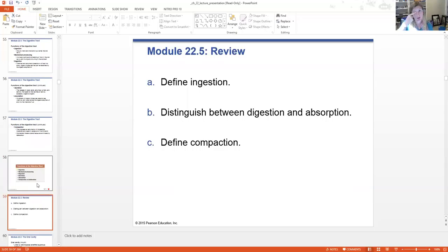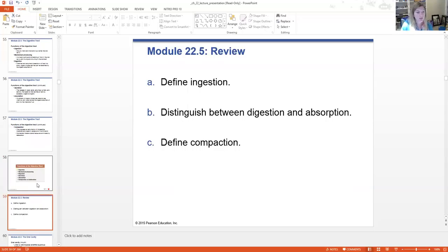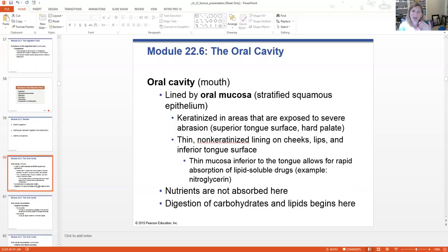We're going to start with the oral cavity — in the mouth lined by oral mucosa, which is stratified squamous. We reviewed that already. It's keratinized in areas that are exposed to lots of friction, like the top of our tongue and the hard palate.